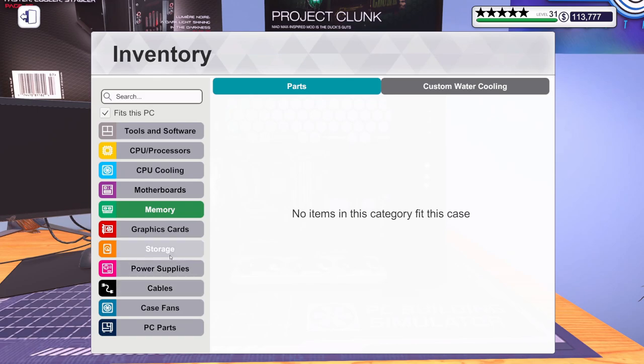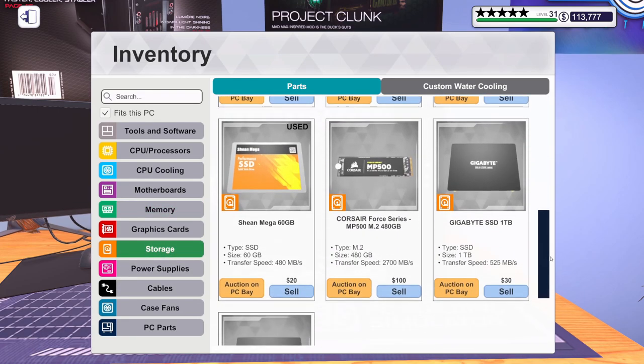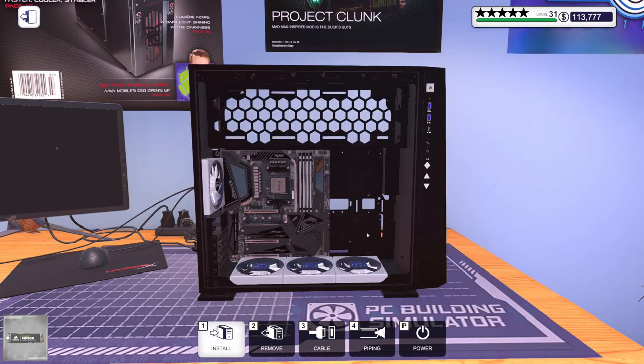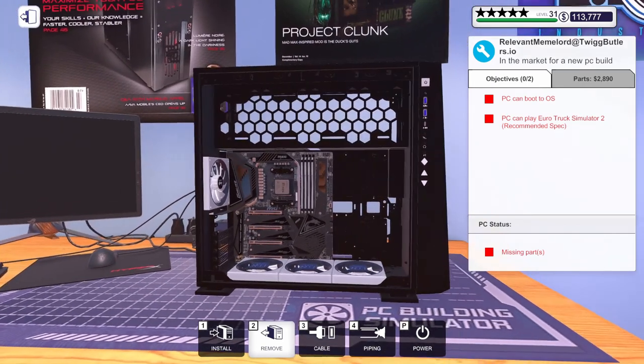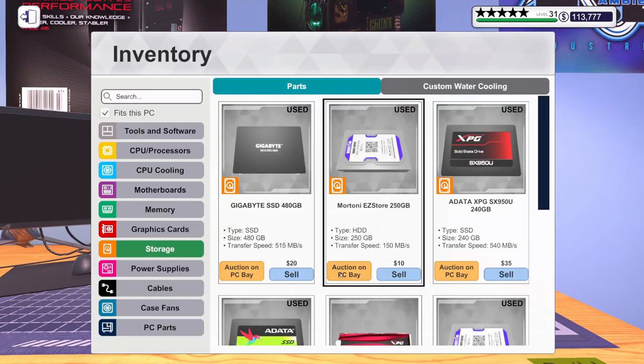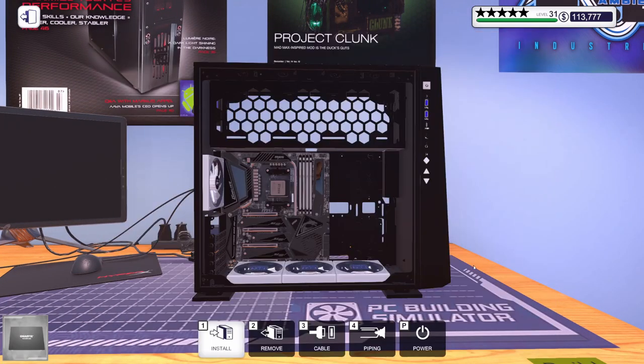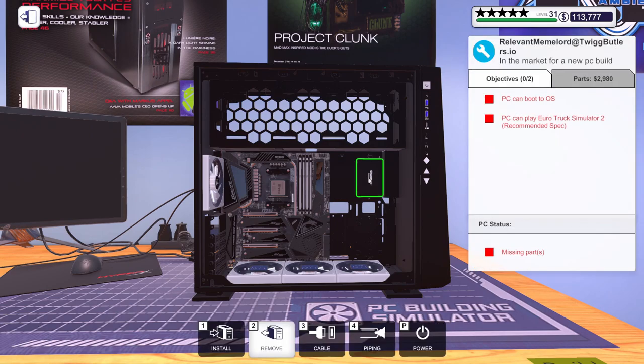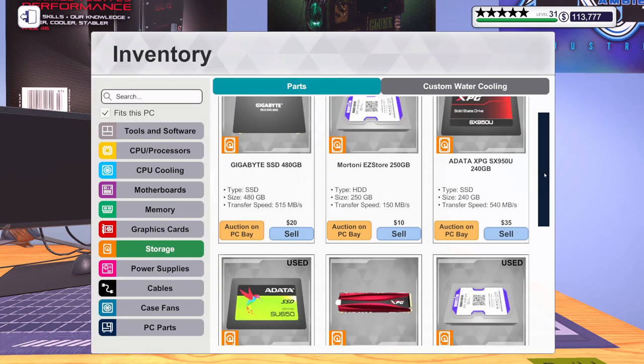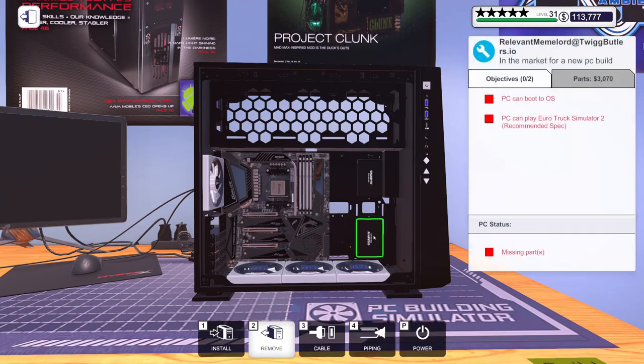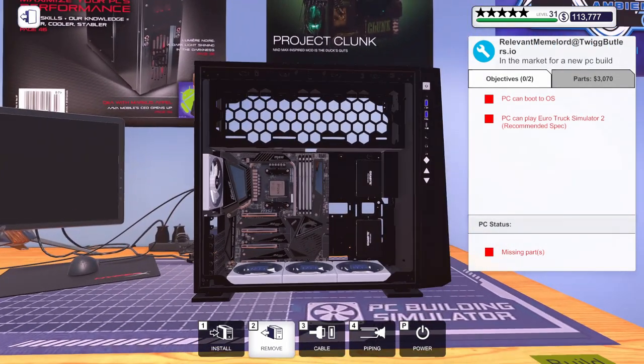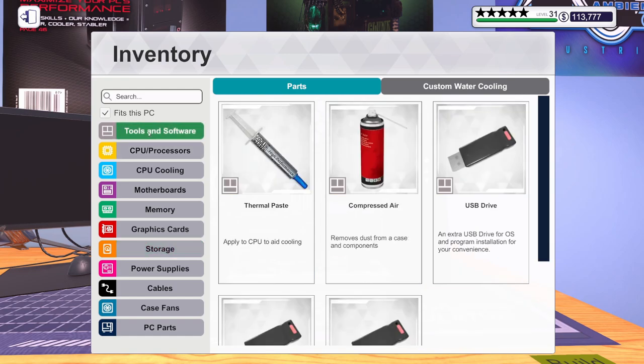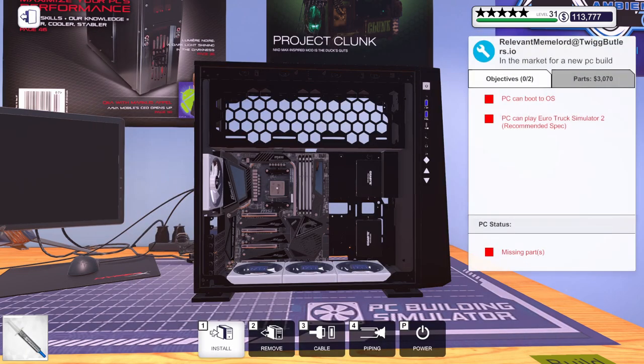I need to get some storage in here. Got the MP 500, 480 gig M.2 drive. We're going to put that in. And then, let's see where these gigabyte SSDs are going to mount. That works for me. Two terabytes worth of regular SSD. Be nice, fast game storage.